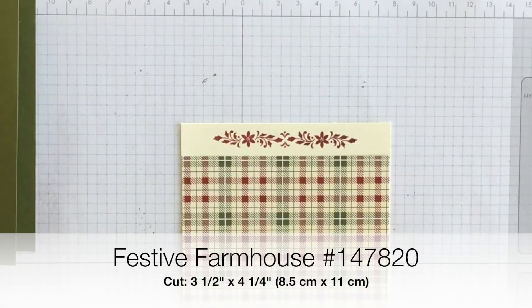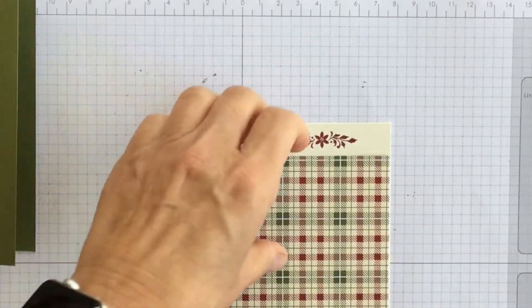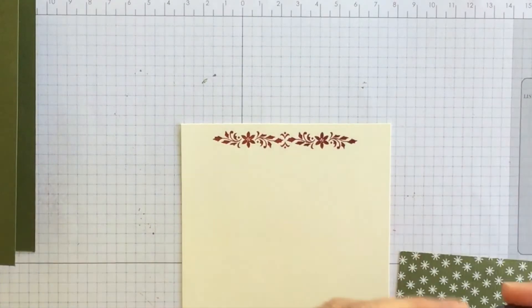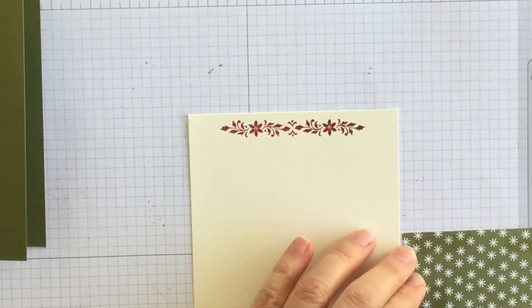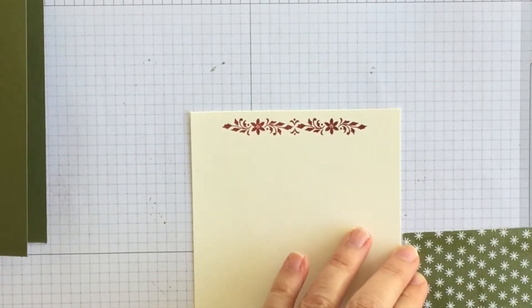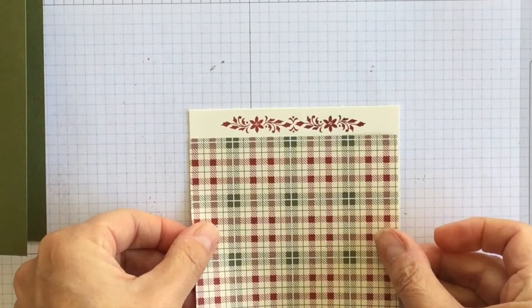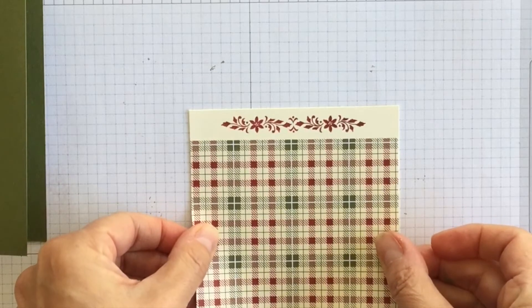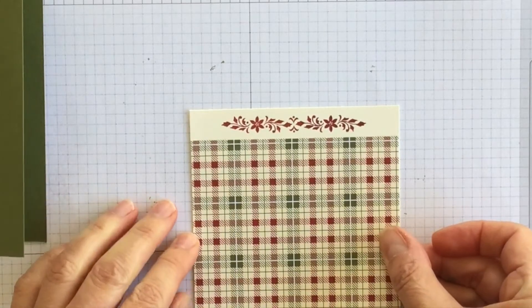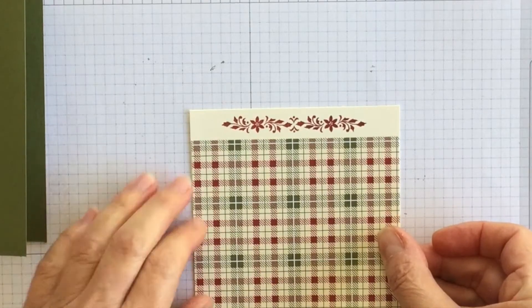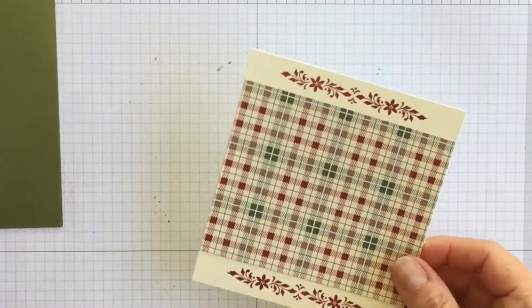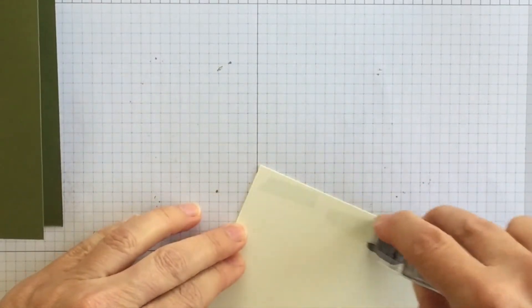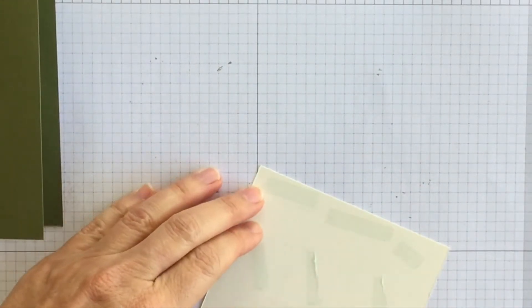Let me get my snail. The Designer Series paper is called Festive Farmhouse. I've used this paper before on other videos. I particularly like it because it has very vanilla and whisper white. So you can sort of do more vintage Christmas cards this year by choosing the very vanilla or you can do more traditional Christmas cards this year using Whisper White. Same pack of cardstock.